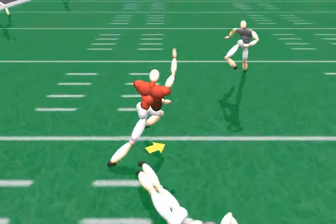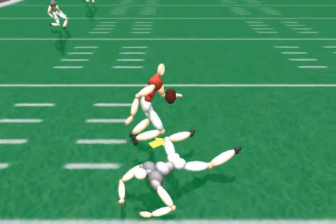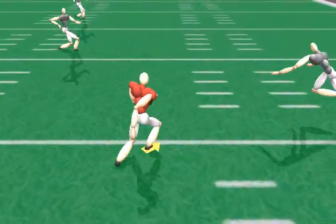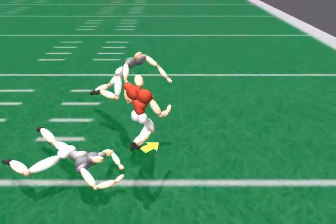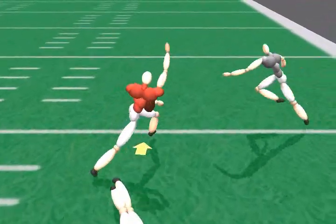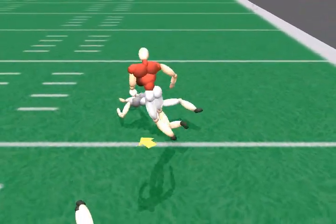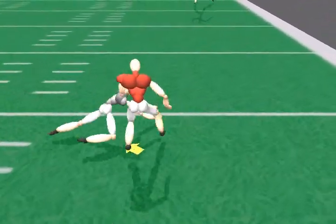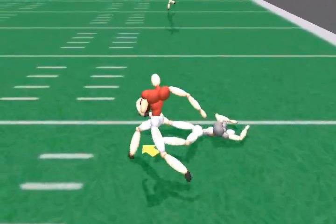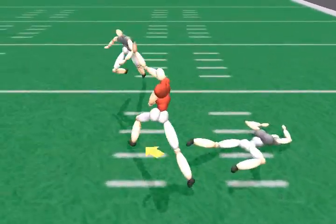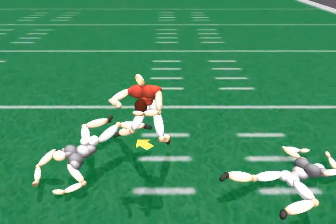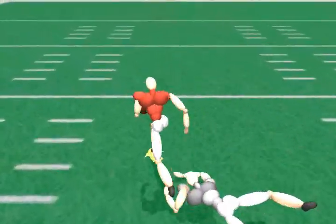We can also create a scene of a sport match such as American Football. We let the user control the preferred running direction of the red player, which is shown by the arrow on the floor. The player then runs toward the goal line while avoiding the tackling defenders.